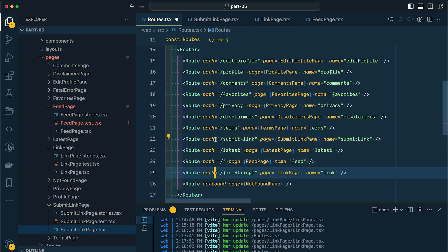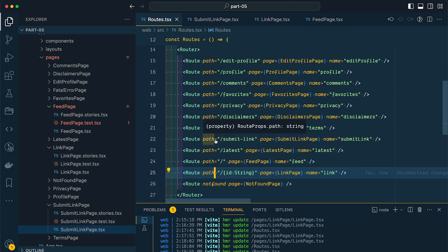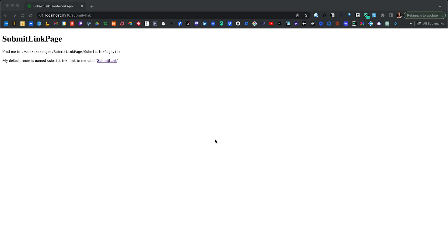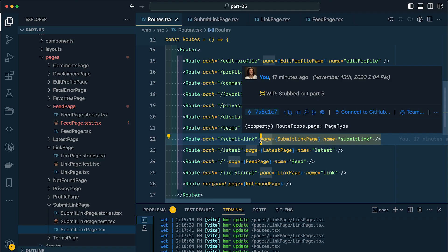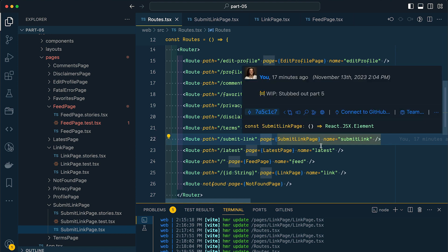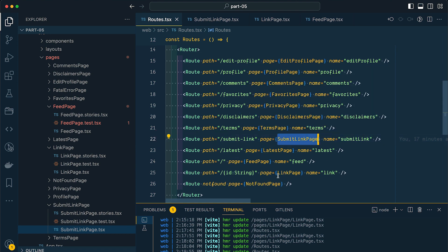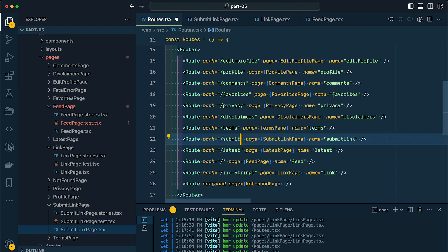So in order for our submit link, and actually our latest and our homepage to work, we need to move this down to the bottom. Now, if we go back over to the browser, you can see our submit link page. So let's make a few more changes. I'm going to come back over to our router. And for our submit link page here, instead of this being submit-link, let's just simplify this to be submit.